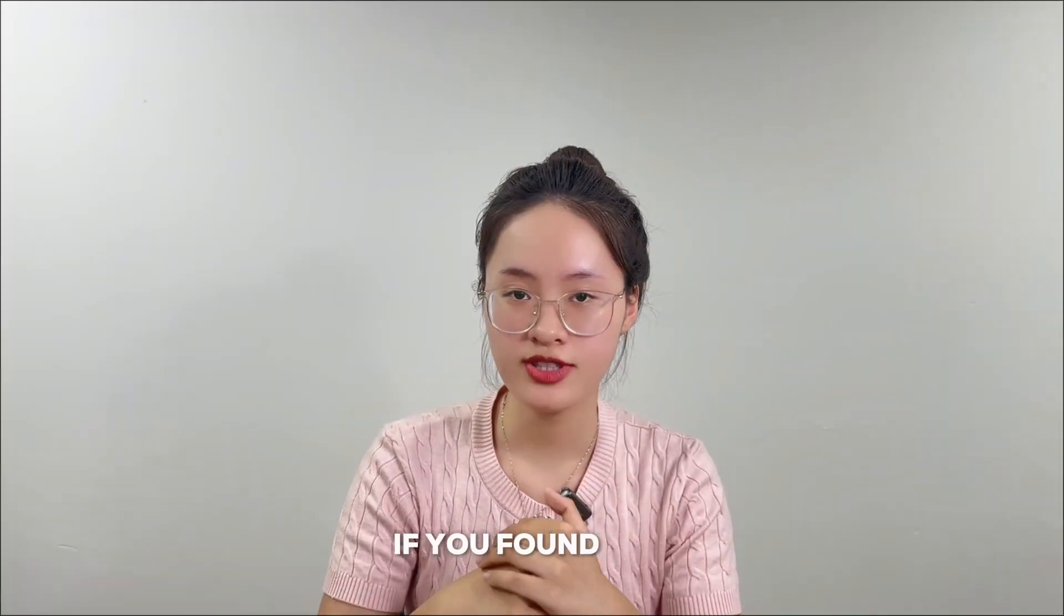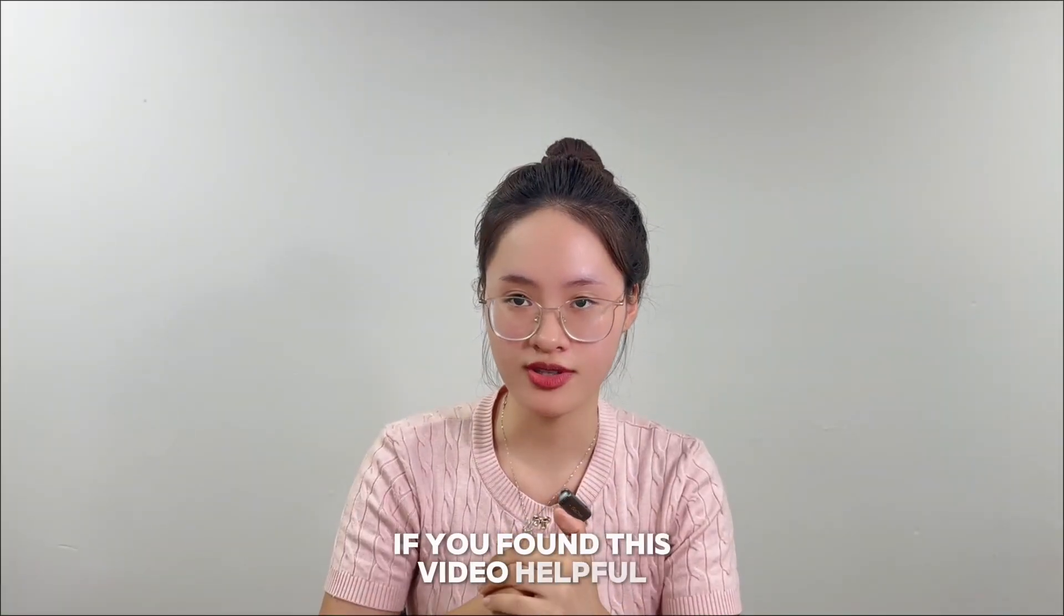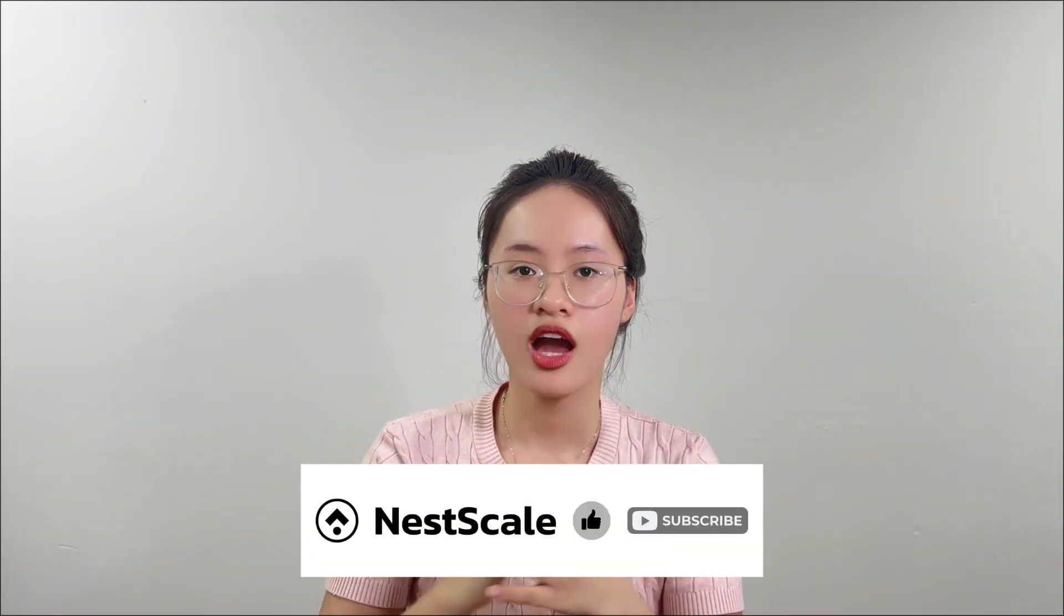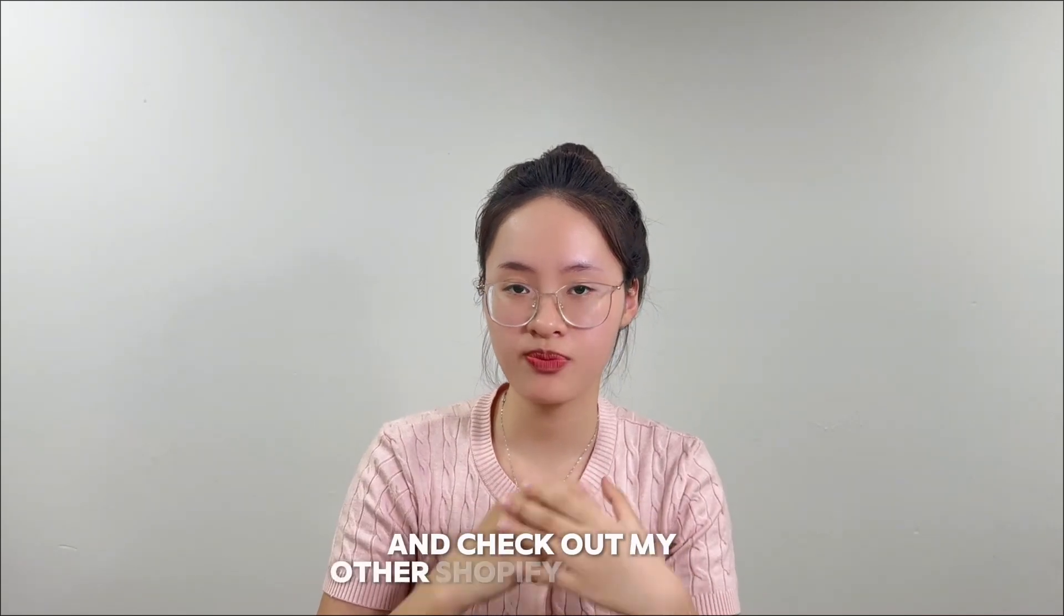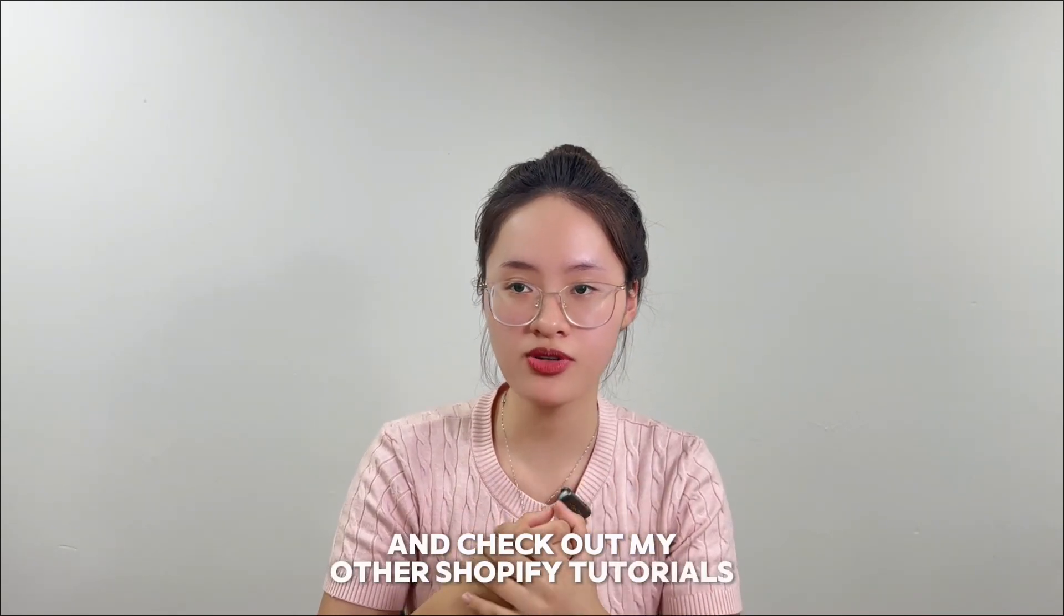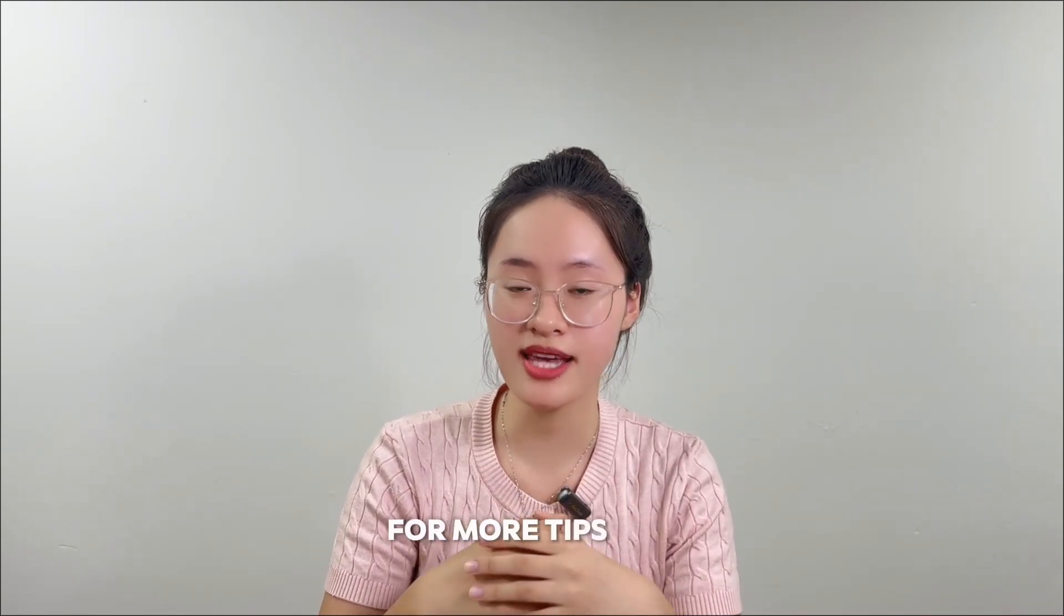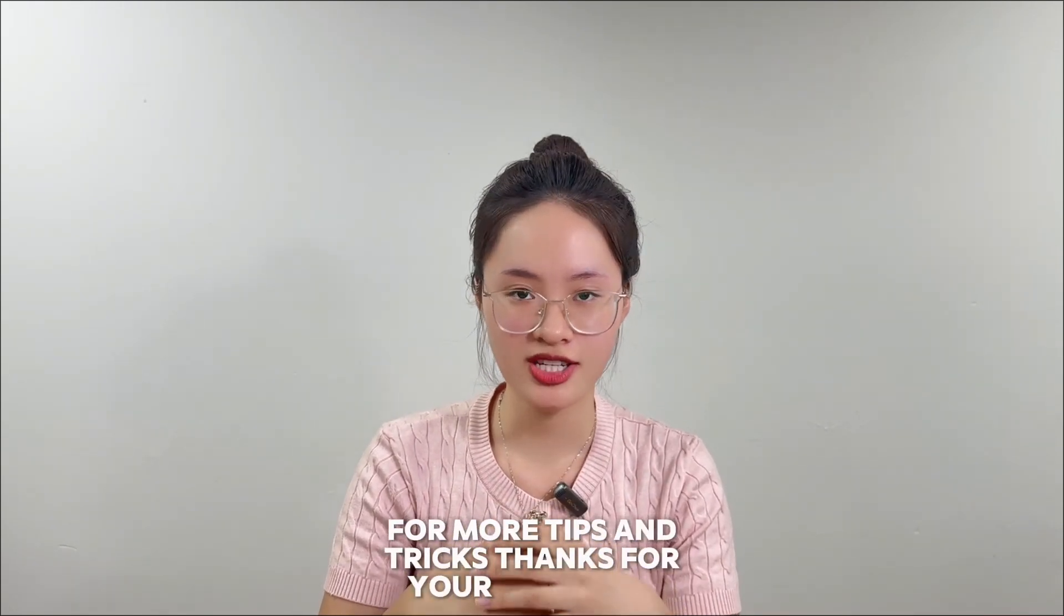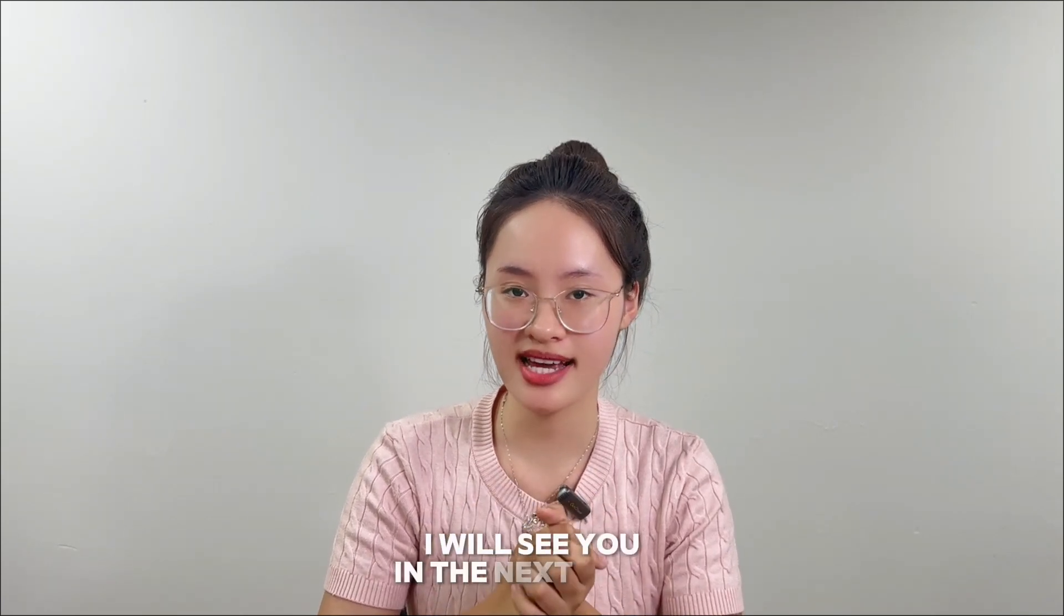If you found this video helpful, don't forget to hit like and share, and check out my other Shopify tutorials for more tips and tricks. Thanks for watching. I will see you in the next video.